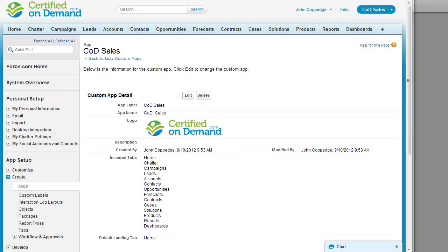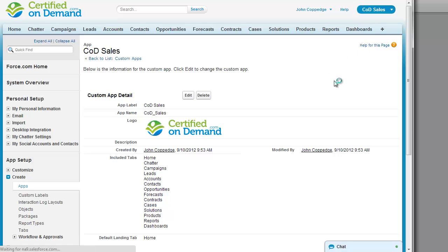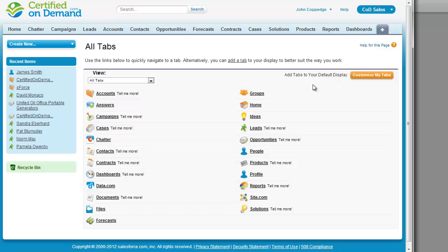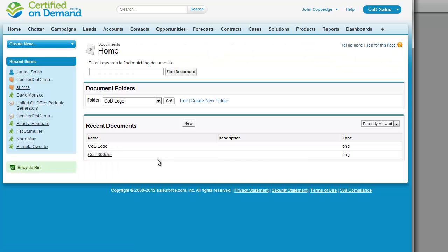Ok, so let's look at how to create a custom application. You can see that I've done so here, but let's take a look at the steps from start. First off, you need to upload the logo that you want to use into a document.